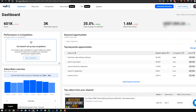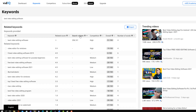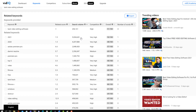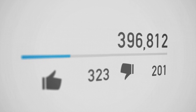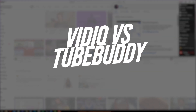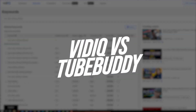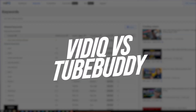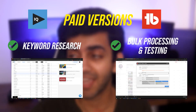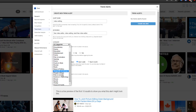TubeBuddy and vidIQ are both great tools that you can use to do keyword research and grow your YouTube channel. But the real question is, which one is better? Today I'm going to be comparing vidIQ against TubeBuddy in terms of the free versions, the paid versions, and overall why you might want to pick one over the other.